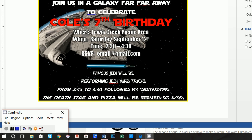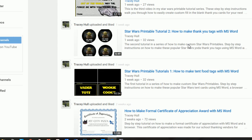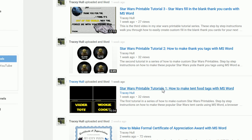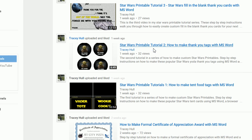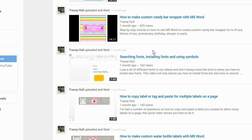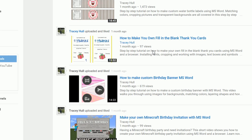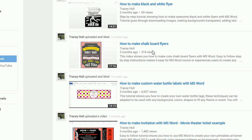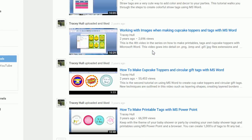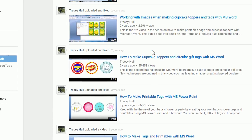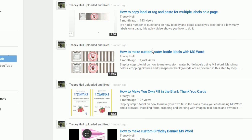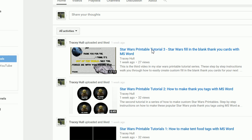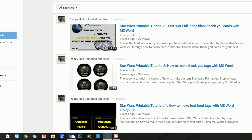Before we get started, I do want to point out that I have a YouTube channel which goes through the other tutorials for creating the Star Wars printables, as well as a number of other printable videos on how to create various printables, including flyers, invitations, and straw tags. So please, if you like this video, subscribe to my channel and like any and all of my videos. I am so appreciative.